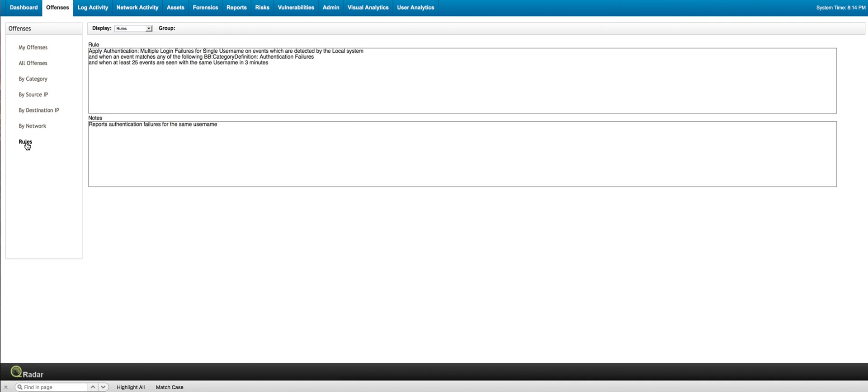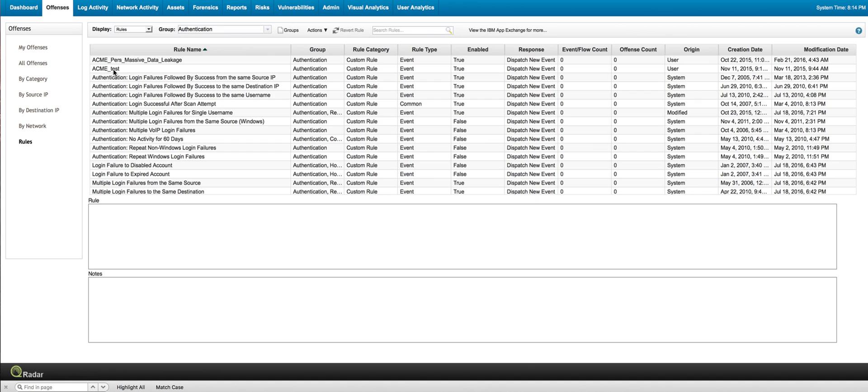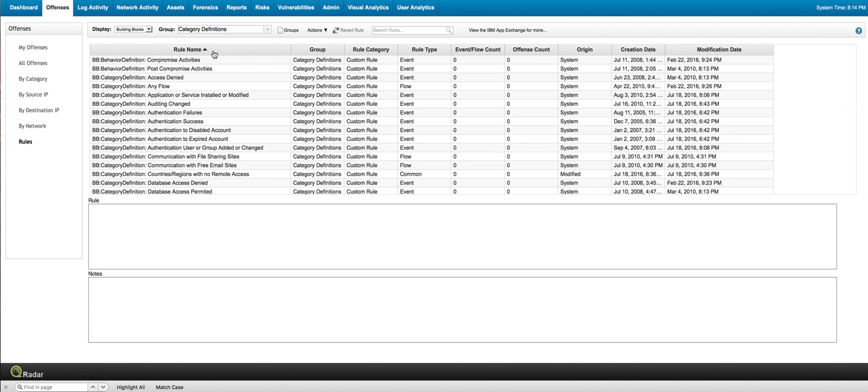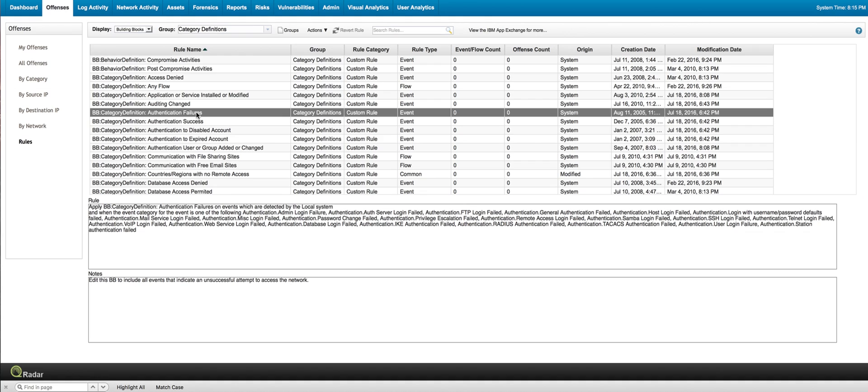So I go here into the rules and instead of looking at rules, I'm going to look into building blocks. So that was on the category definitions group of building blocks. And here it is, authentication failures. And here you can see all the things that you don't need to know. How does an authentication failure look like? These are the things that Curator already knows and is going to be looking for you on that particular rule. Very simple. We don't have to do anything more with this rule. It's ready to work. Let's look at the other rule.